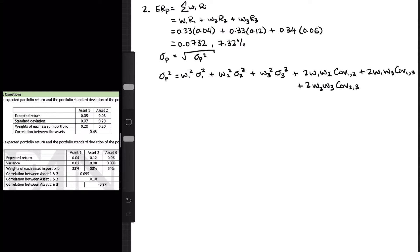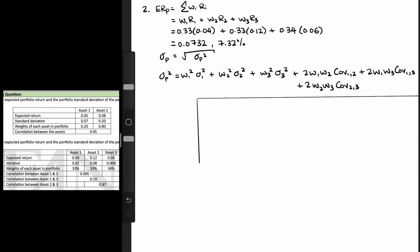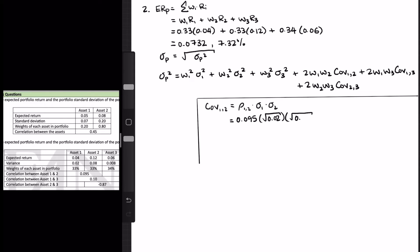The table gives us all the information except the covariance. Similar to the last example, the covariance for each combination of assets can be found using the correlation. Covariance of assets 1 and 2 equals correlation of assets 1 and 2 times standard deviation of asset 1 times standard deviation of asset 2. That's 0.095 times the square root of 0.02 times the square root of 0.08, which gives us 0.0038 for covariance of 1 and 2.